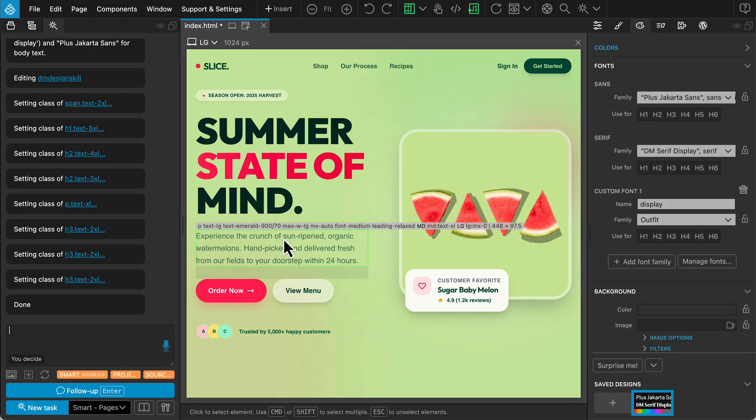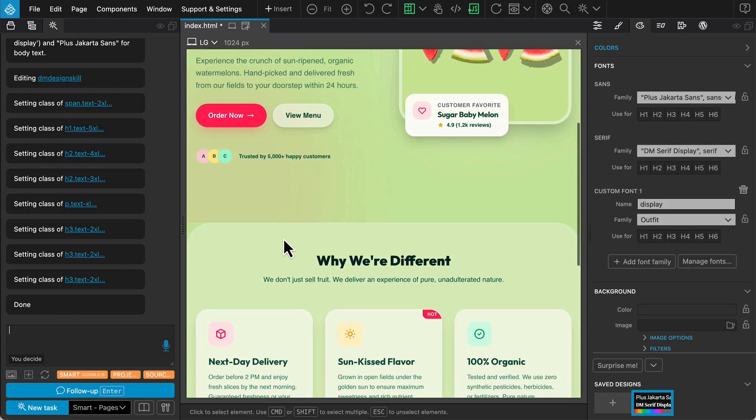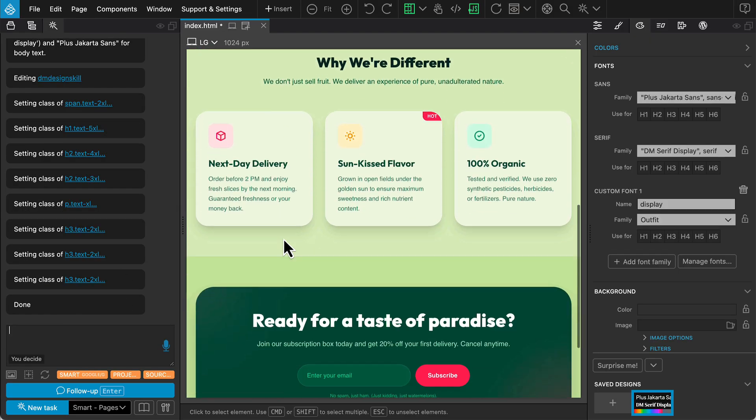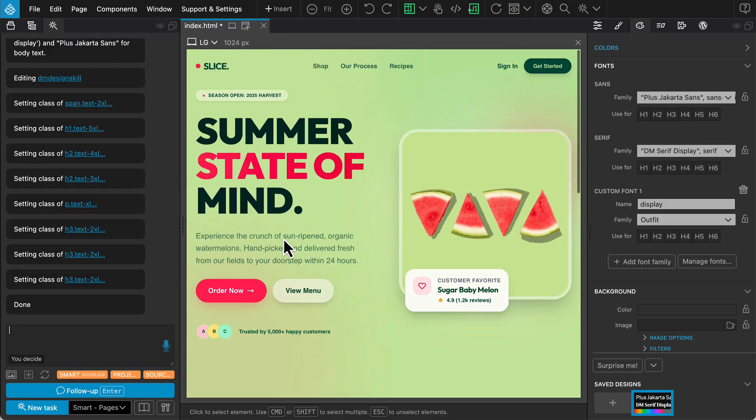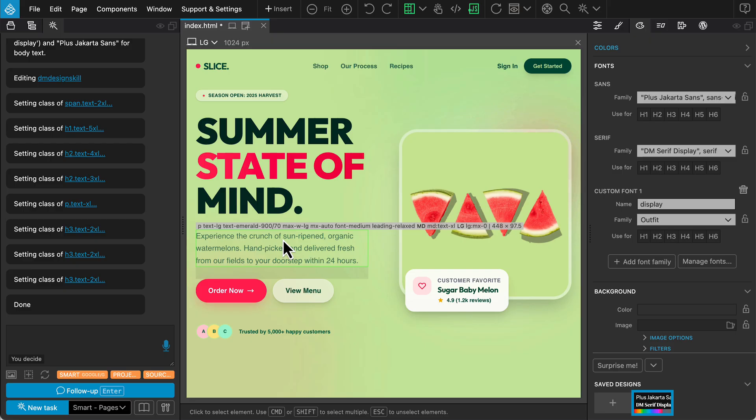And just like that, it generates a summer state-of-mind landing page. It analyzed the image to derive the color palette and the overall energetic theme.